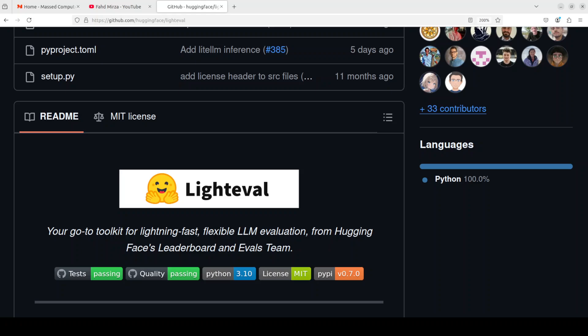I believe in 2025 there will be more visibility and more focus from the companies on these sort of evaluation matrices to make sure that they are not just playing with another toy. Comparing open plus closed model has been really challenging, now with LightEval it becomes a bit easier.